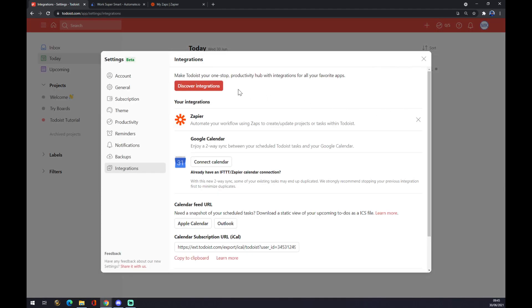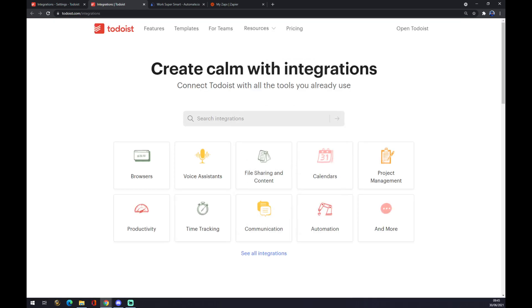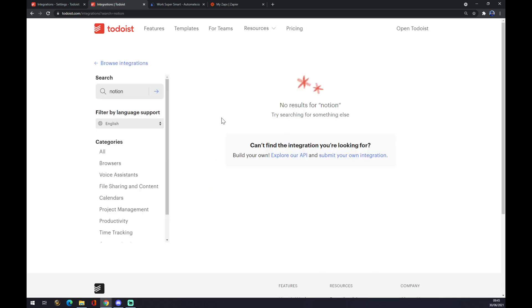You can pick from a couple of integrations already provided by Todoist, but I'm afraid you won't be able to find Notion.